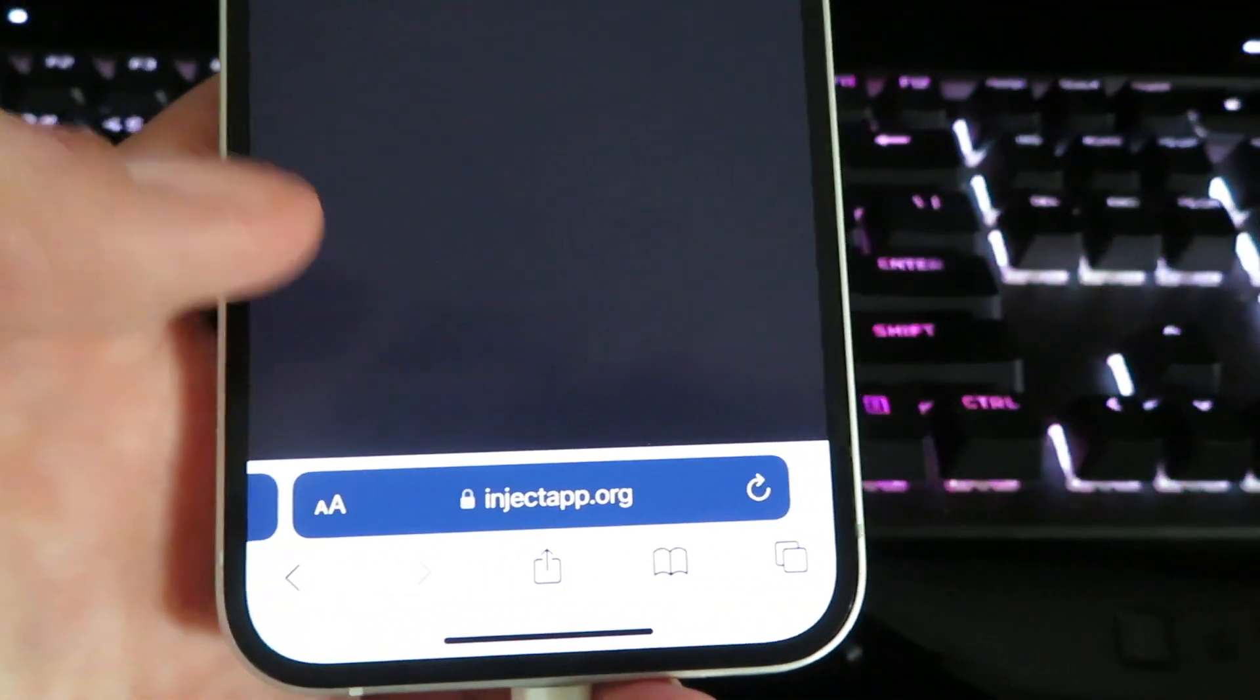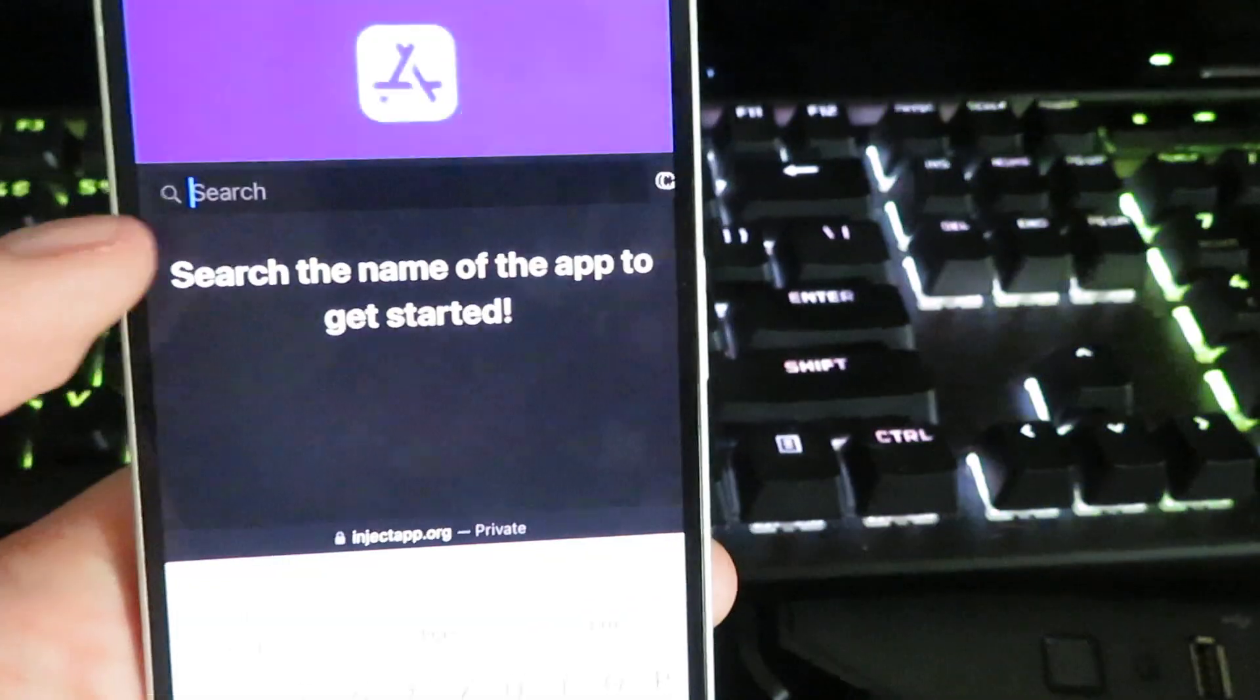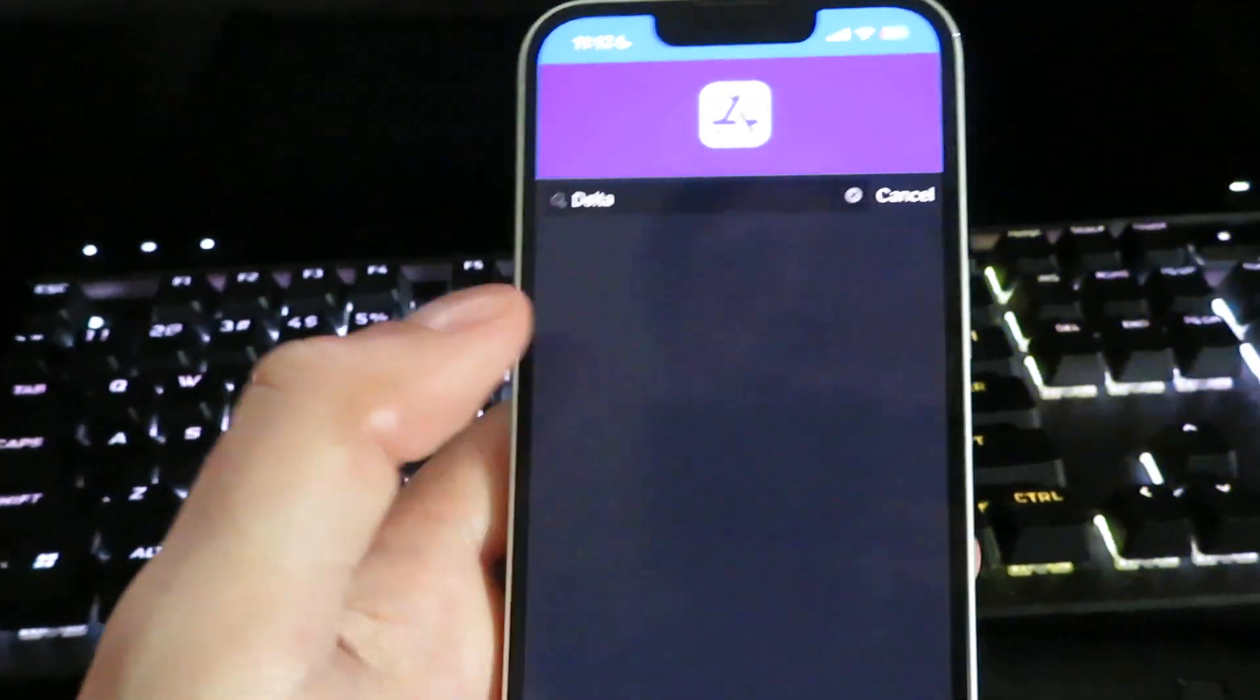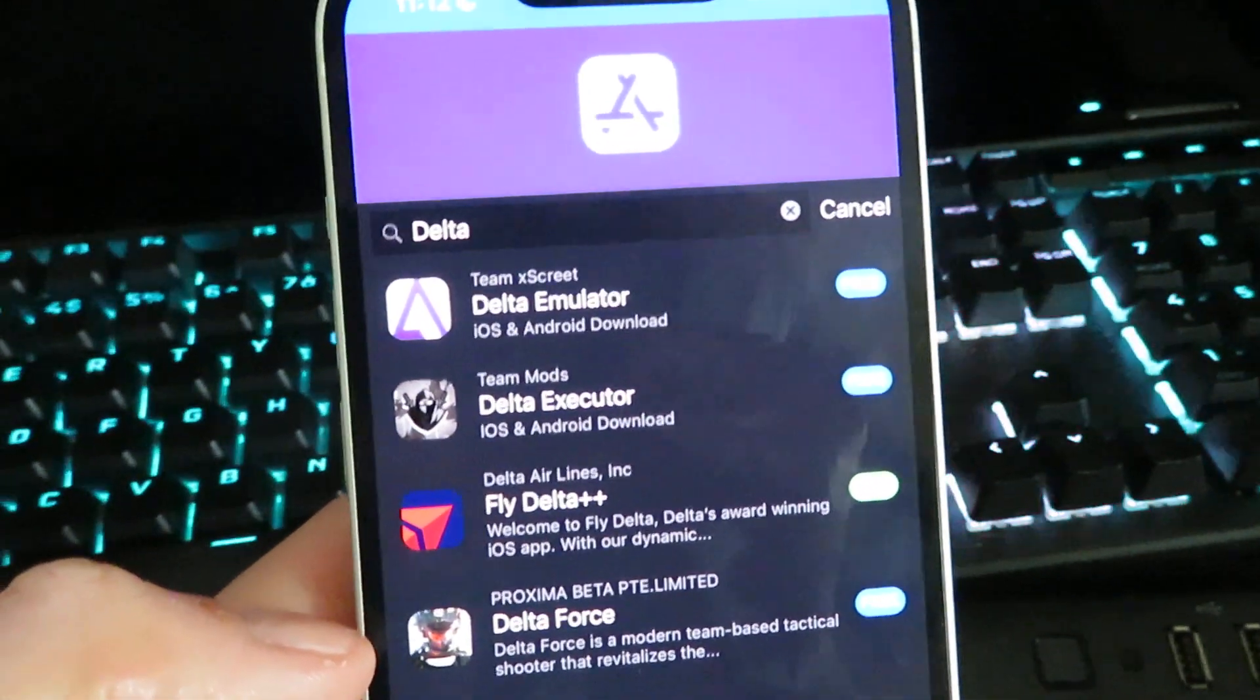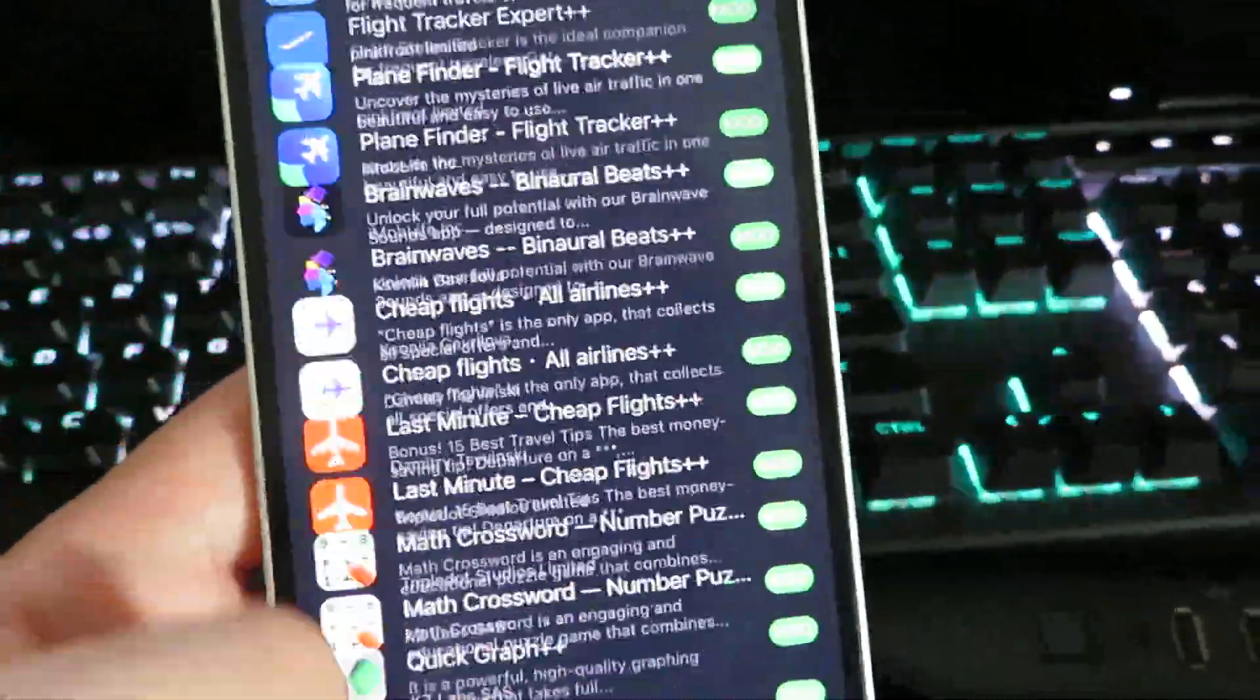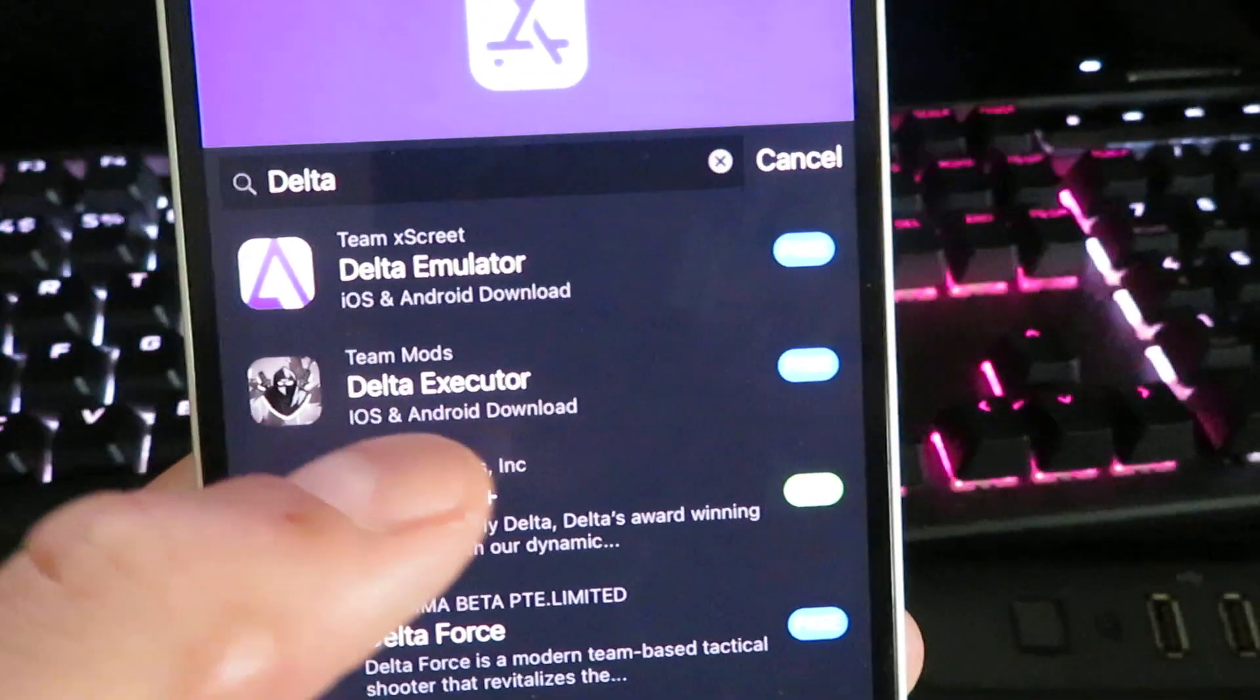Give it a few seconds to load up, then click the search bar right here. We're going to type in delta and then click done. Now it will search the website for all the different delta apps on this site. Looks like there's a good amount of them.